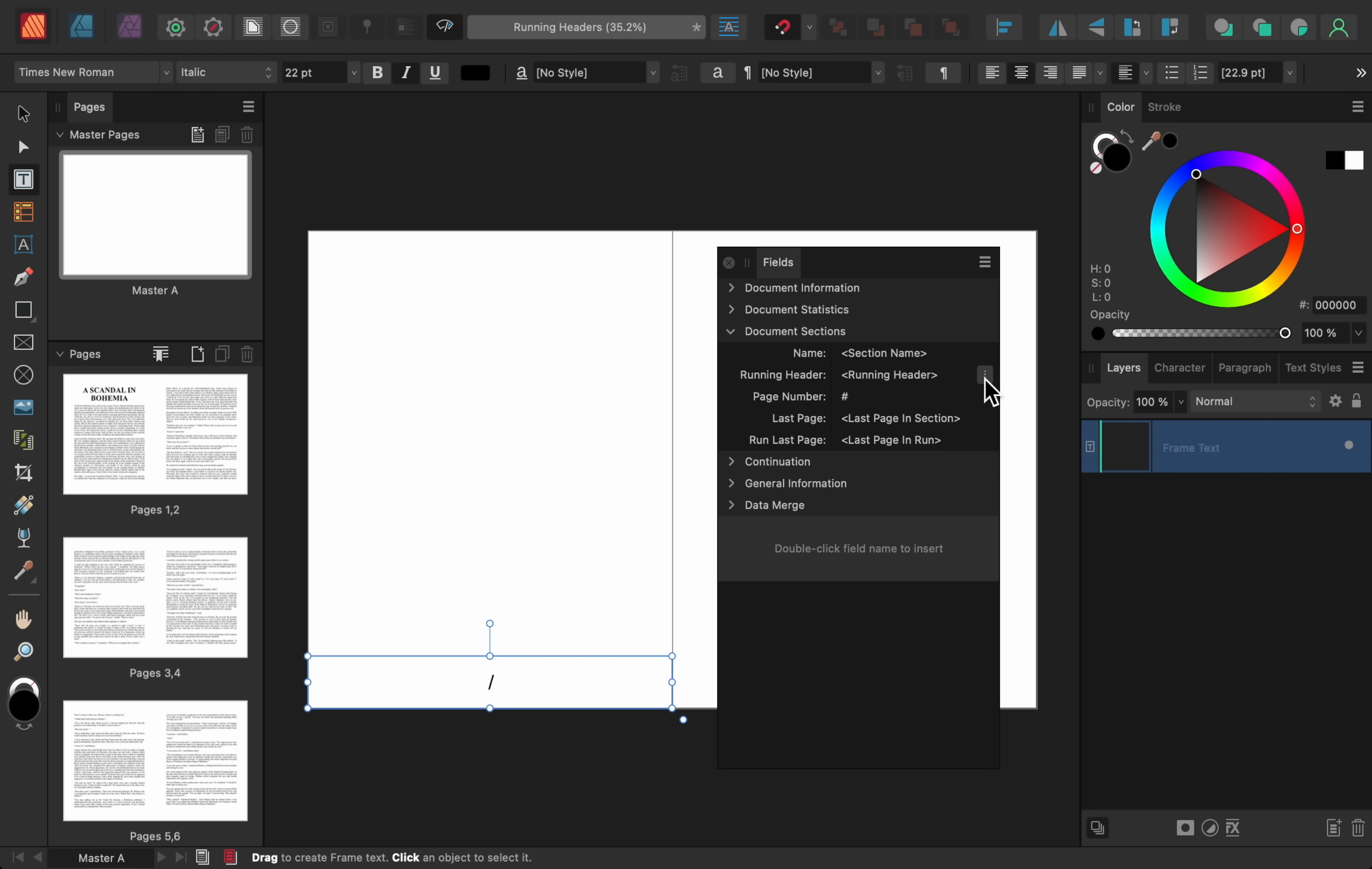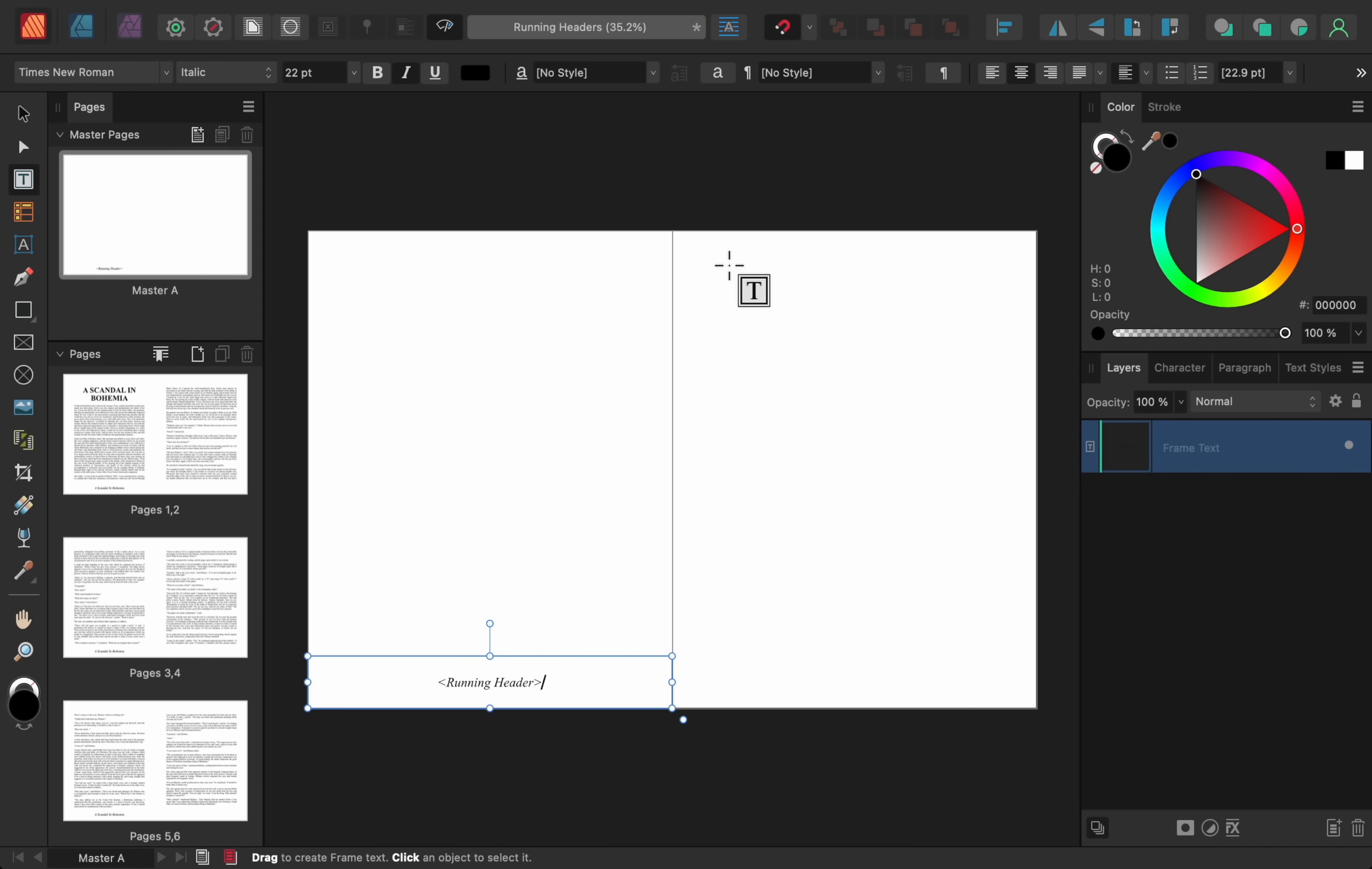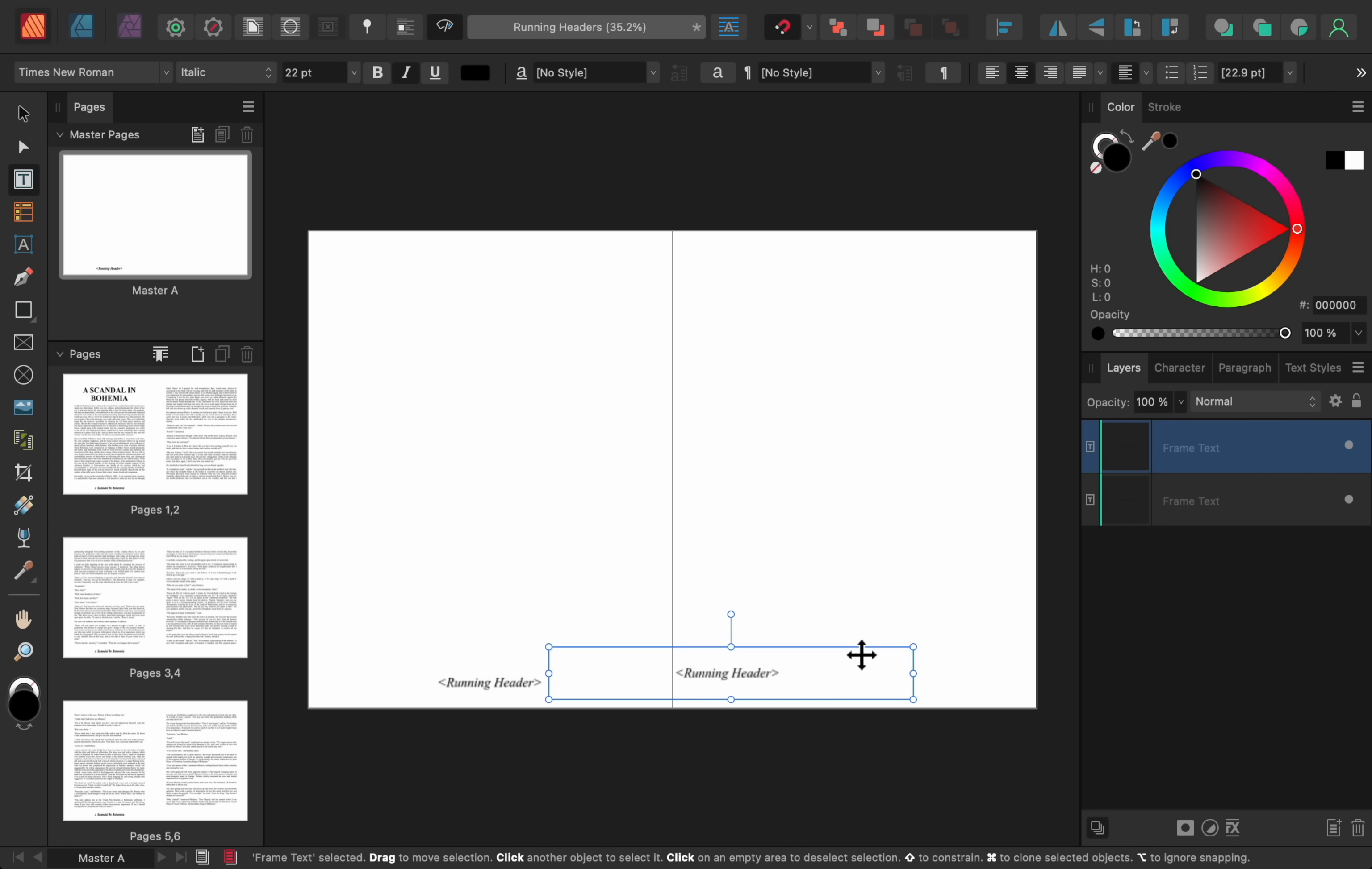Now, all I need to do is double click on the word Running Header, and it will insert a piece of code for running headers into my text frame. I'll close the field panel now, and then I'll press Command or Control J to duplicate the text frame, and I'll place this duplicate text frame on the other master page.